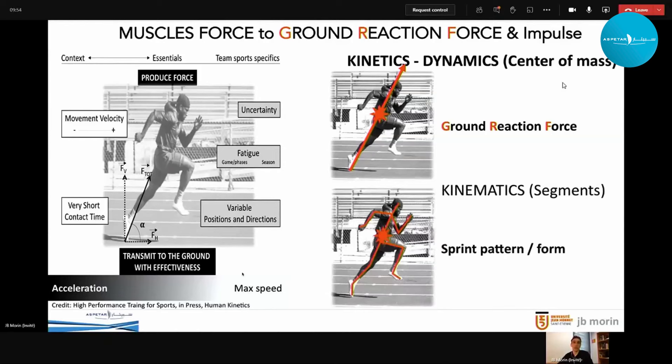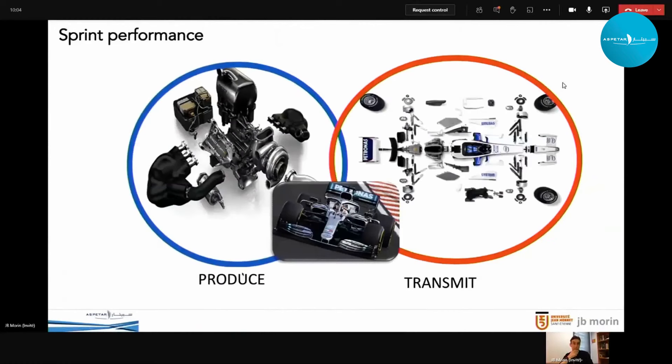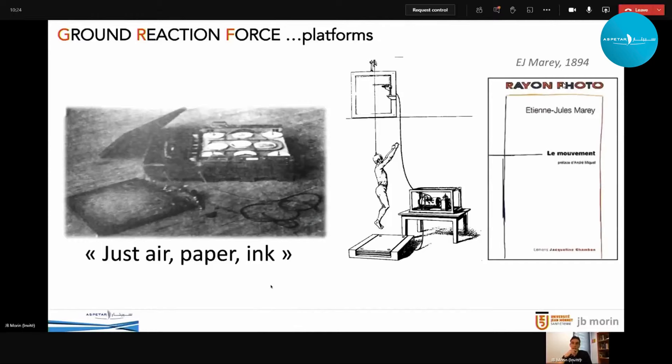We can also assess kinematics — the movement of segments — to describe the sprint pattern or form. In a practical summary: sprint performance means generating force (the motor) and transmitting it onto the ground so that the ground reaction force drives us forward. The first studies addressing this were made by French biomechanist Étienne Jules Marey at the end of the 19th century. At that time, he was measuring pressure rather than force on the ground using air systems, paper, and ink — almost poetic in a way.